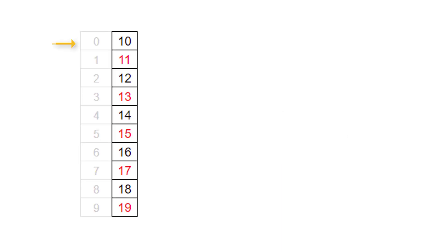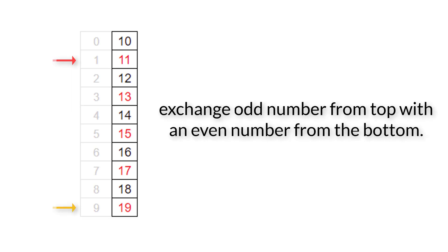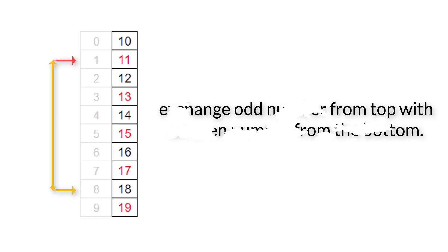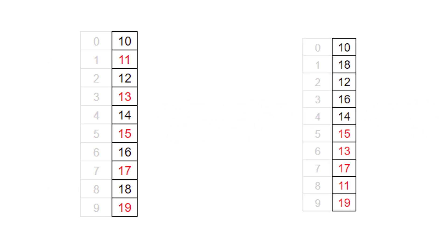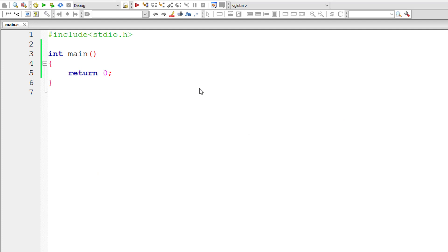First, we take a for loop and point to A of 0 which is even number, so we increment it. A of 1 is odd, so we store that in I and start comparing from bottom. A of 9 is odd, so we decrement it. A of 8 is even, so we swap these two values. We continue doing that until the top has even numbers and the bottom has odd numbers. That's what we need to accomplish using our code.